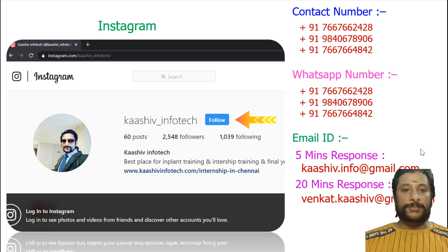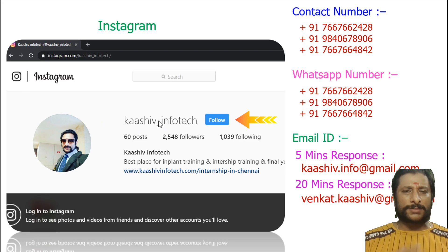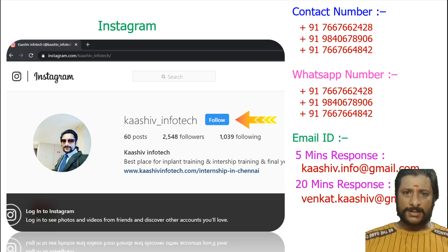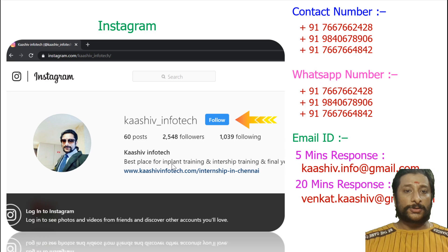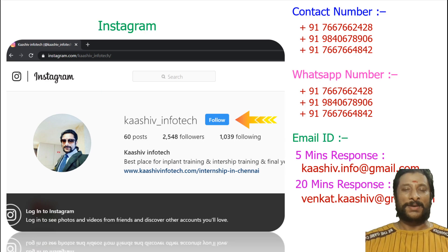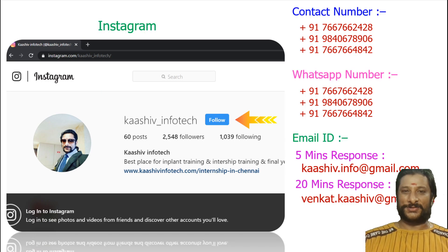This is my Instagram account. If you want to contact me and talk to me personally to get some guidance, you can do it. Click the follow button — you can contact me anytime. I am ready to help you and I can talk to you.